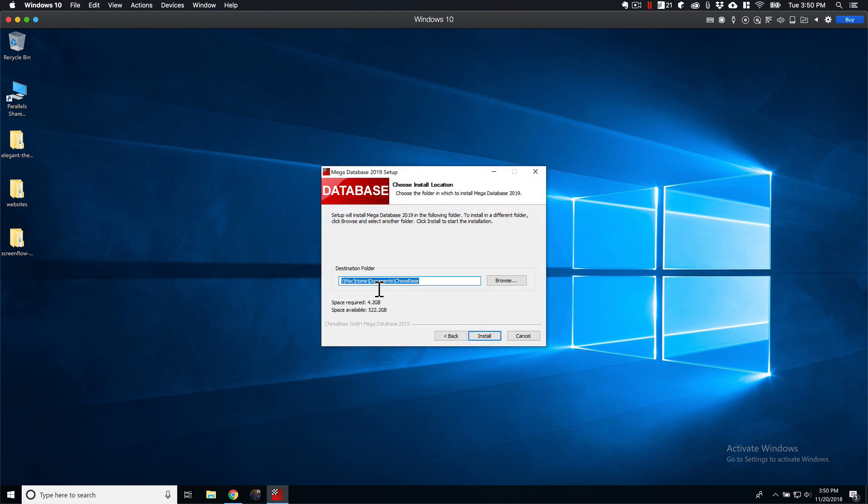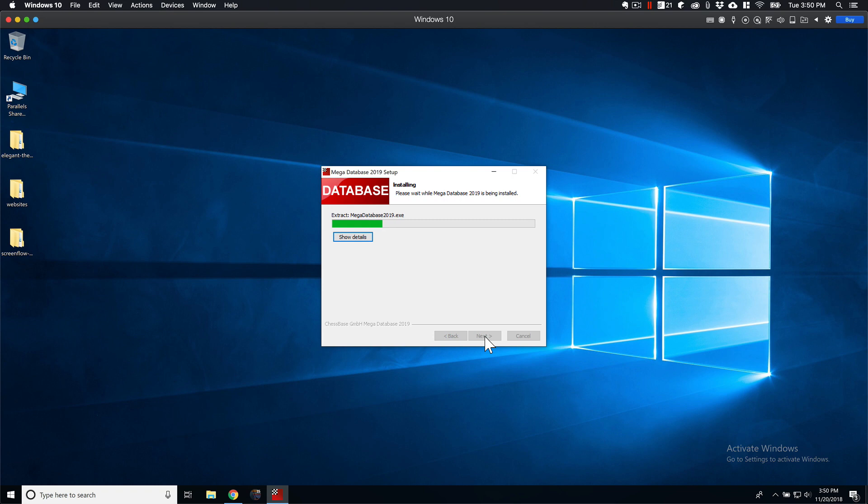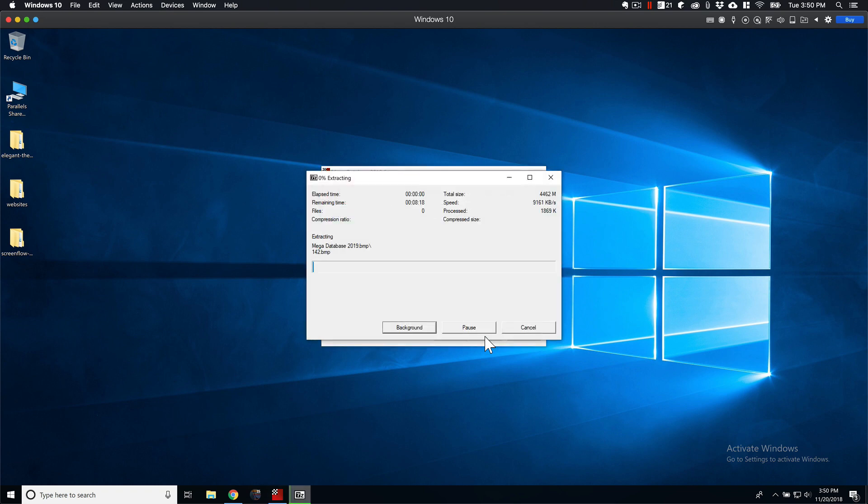By the way, this is going in your home, in your Documents ChessBase folder. I'll go over that in a few minutes. This takes, like I said, a few minutes. I'll be back in a sec.